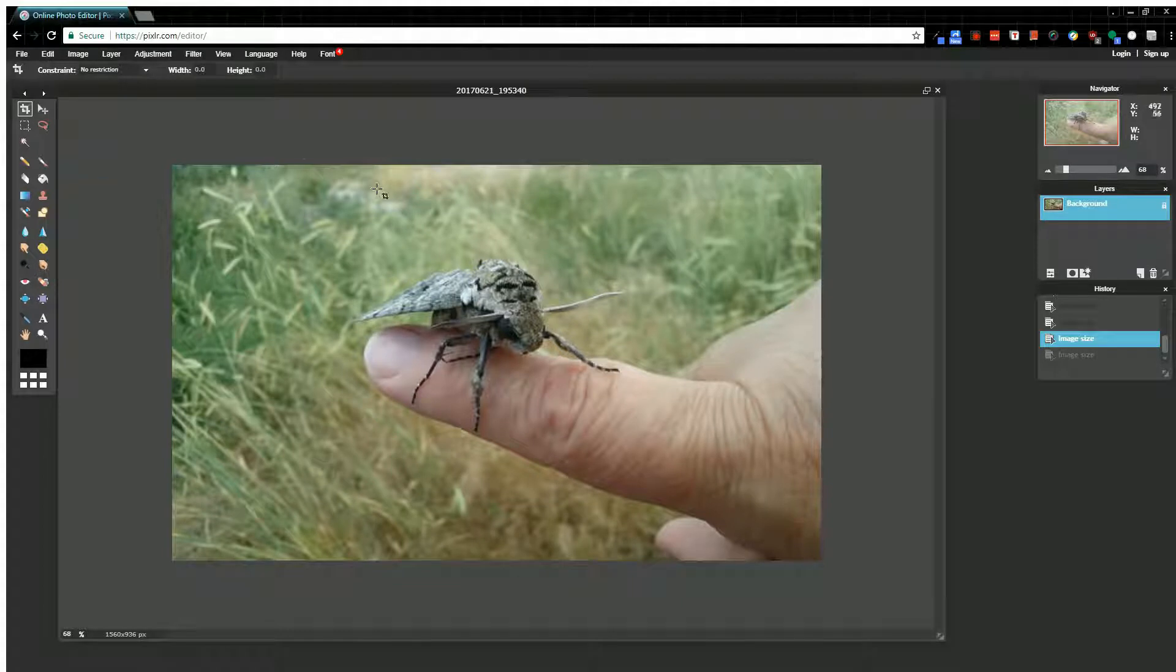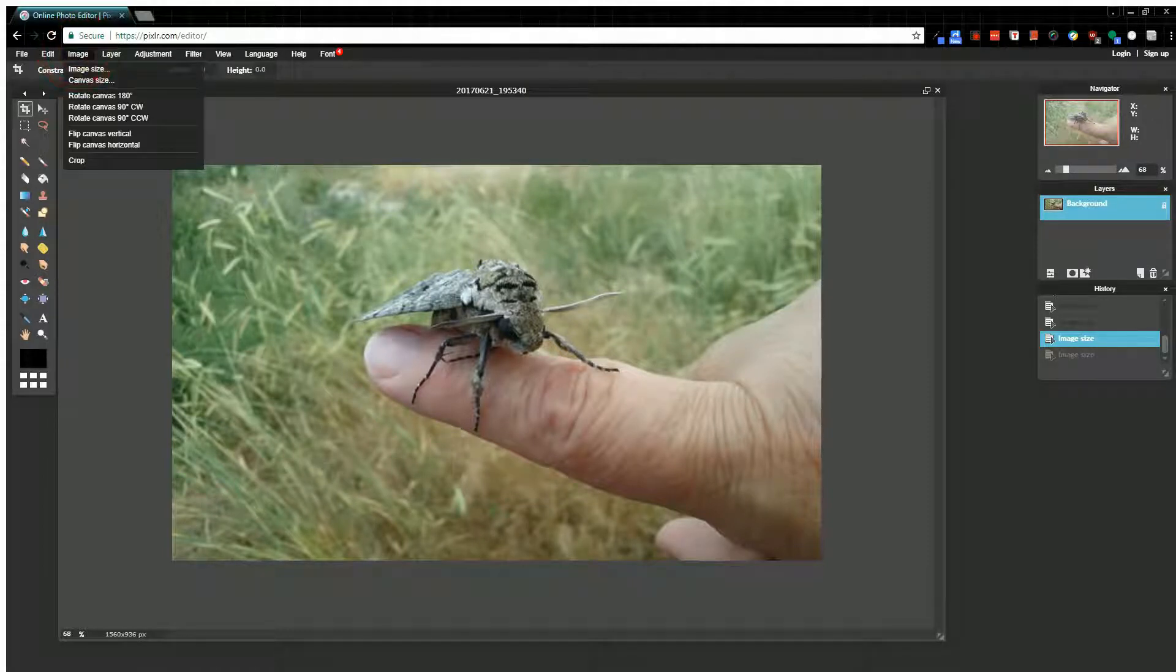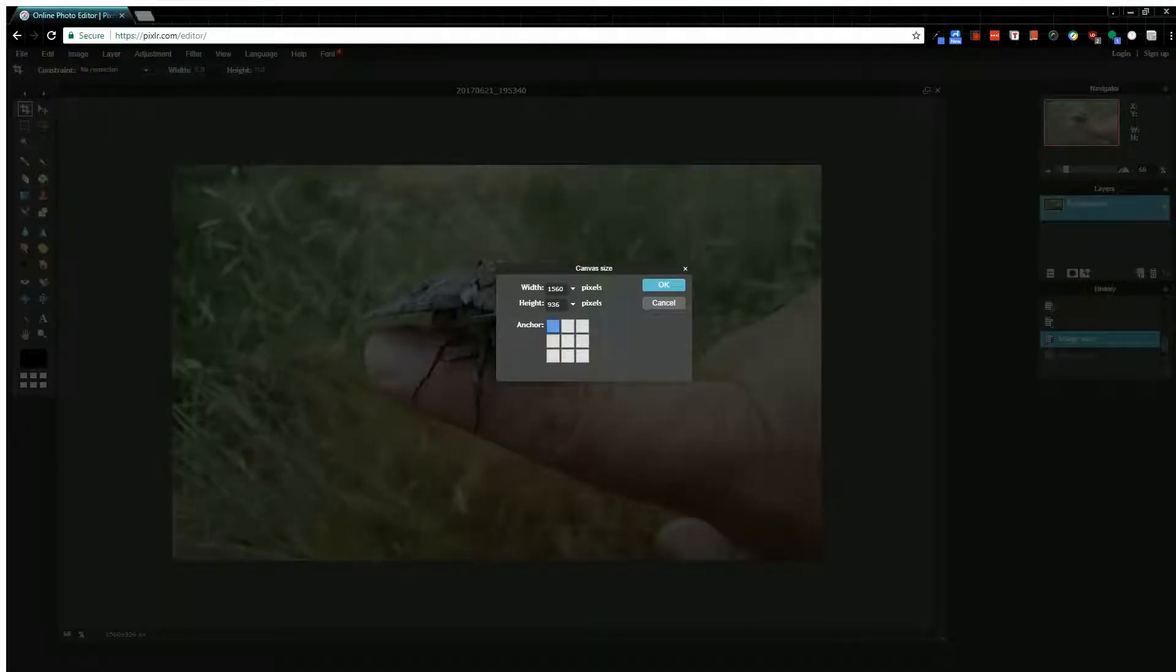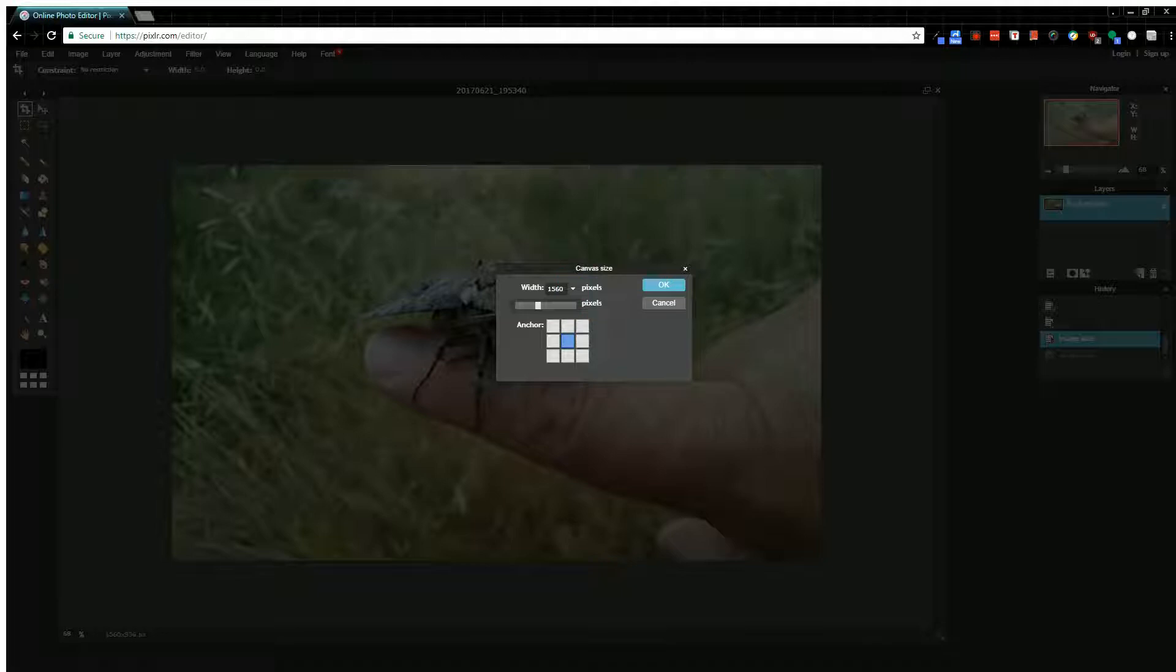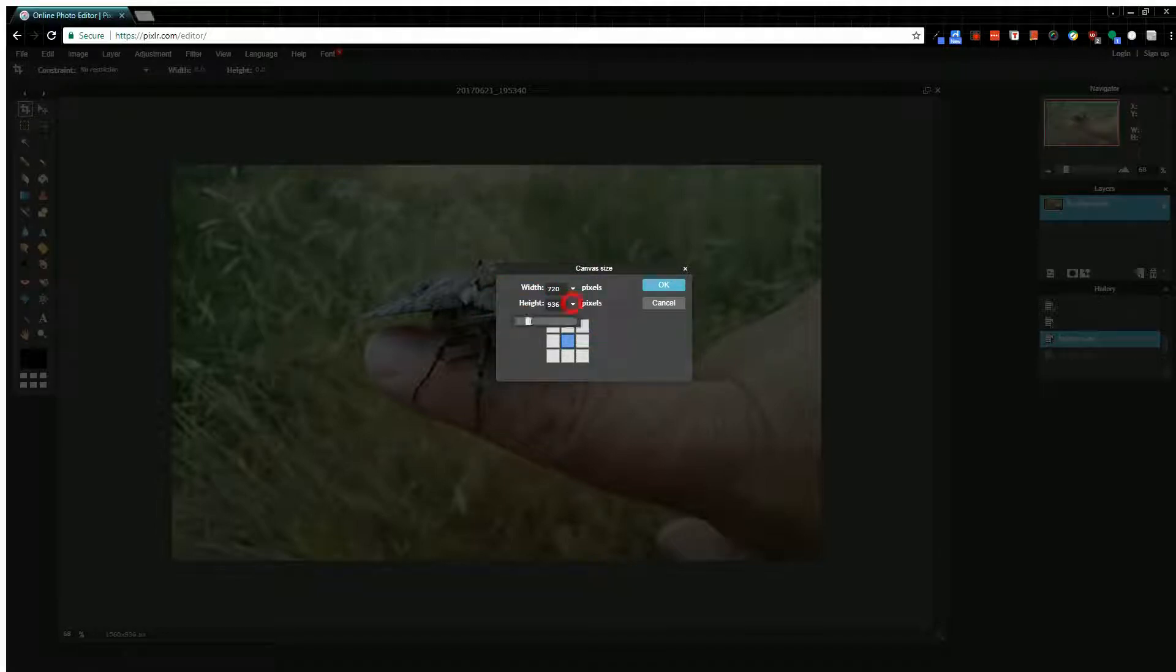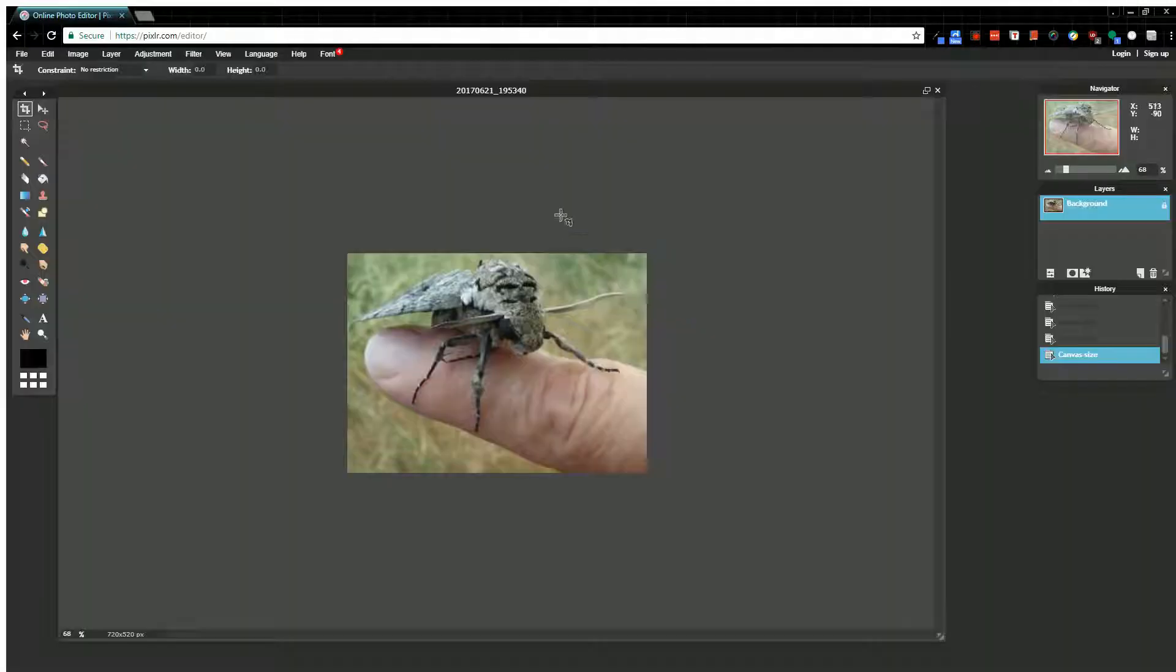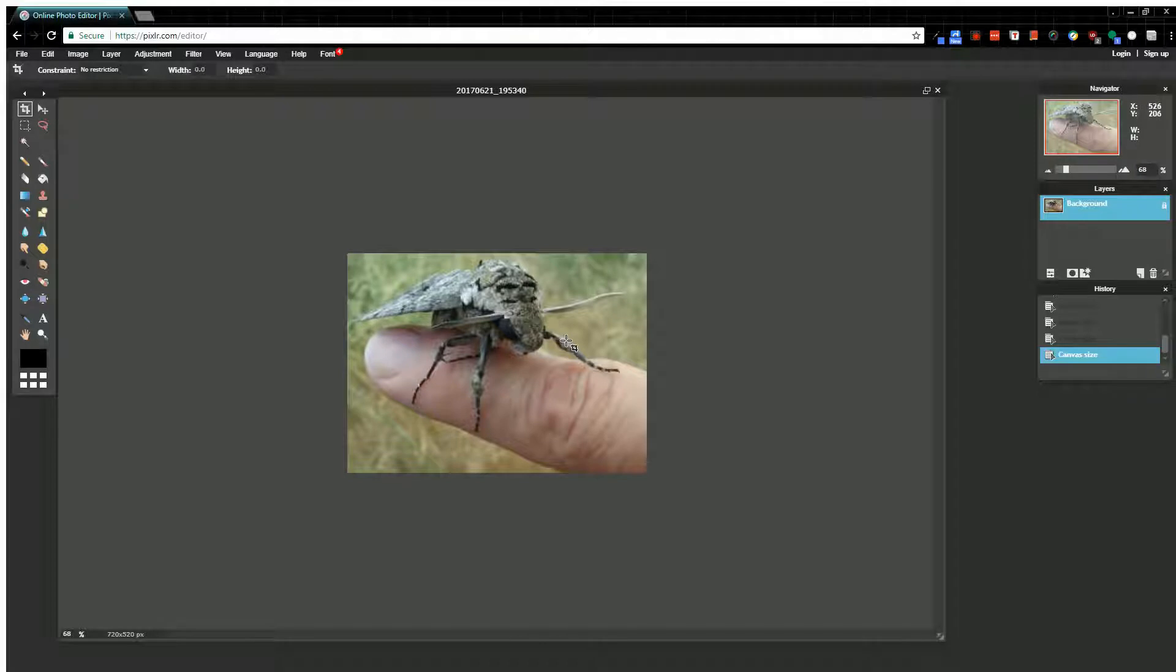Let me show you. Click on Image, click on Canvas. I'm just going to select this middle anchor—I'll show you what that means in a bit. If I take my width down a little bit and then take my height down and hit okay, you can see the bug hasn't changed size.